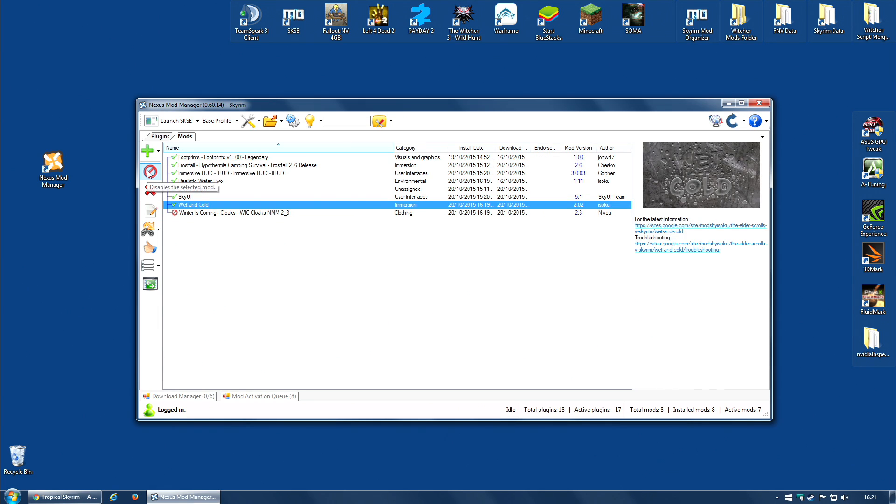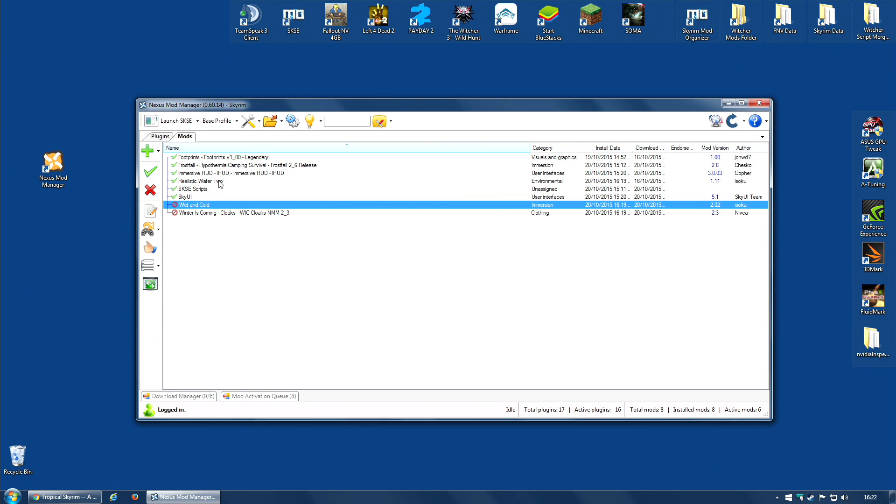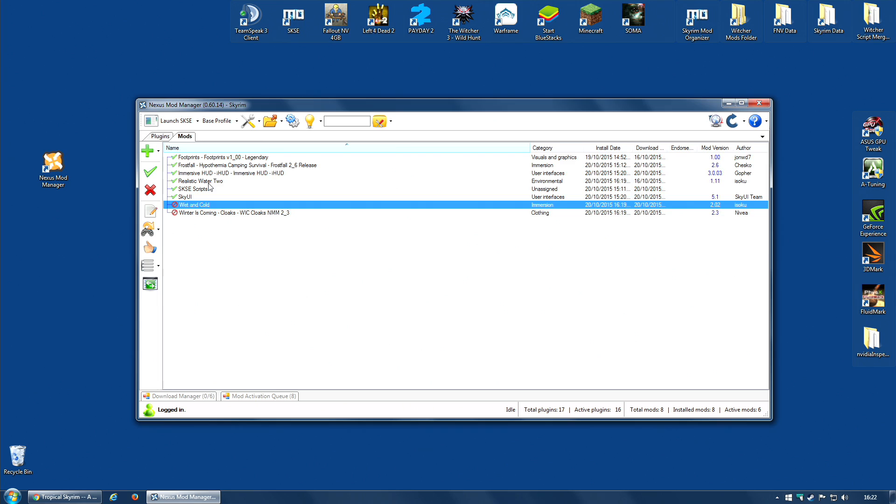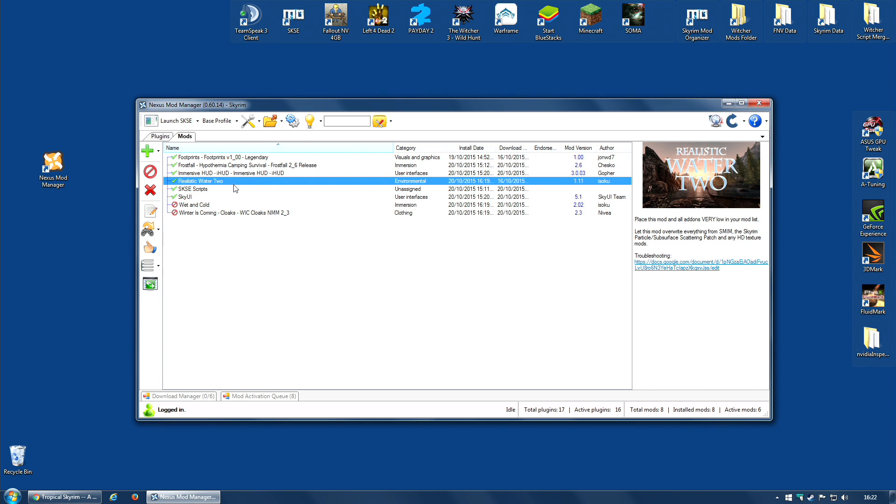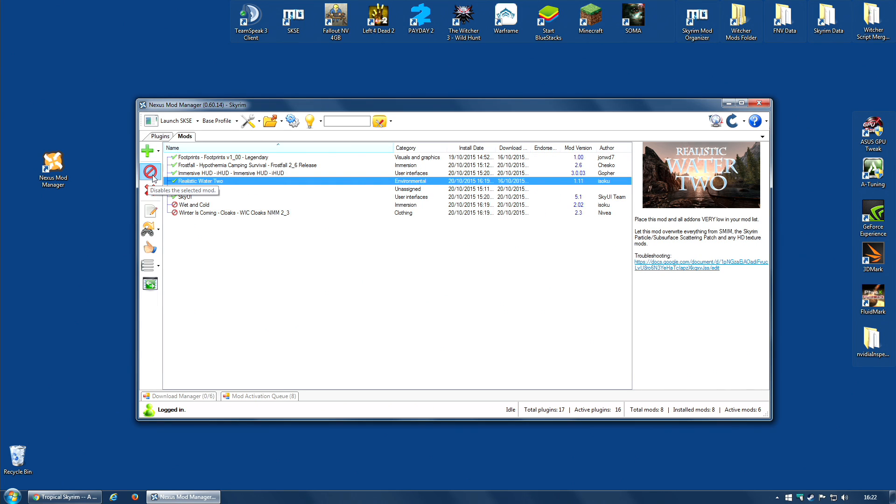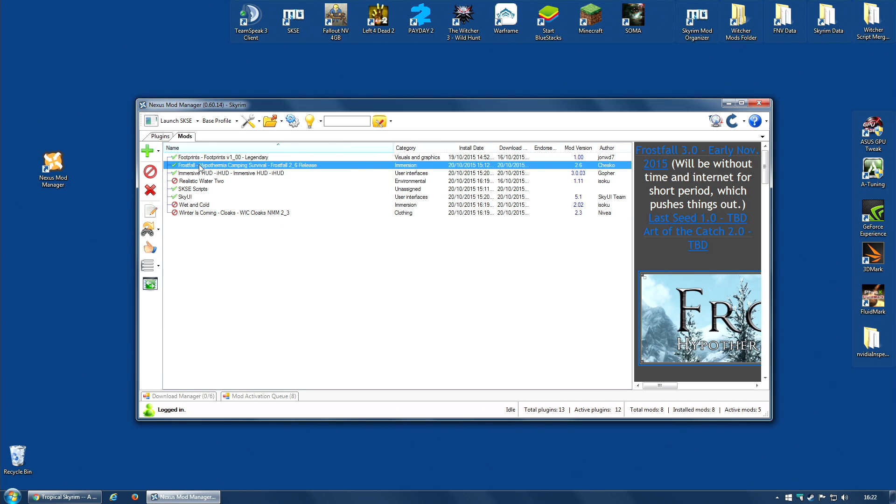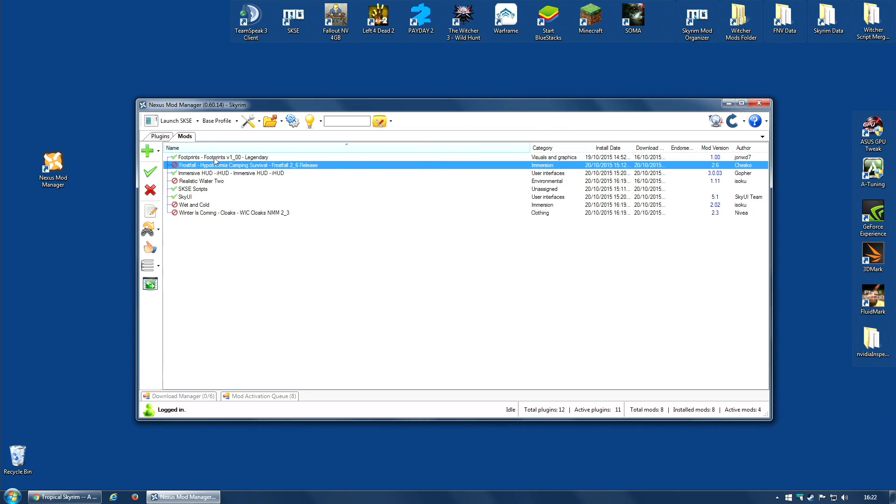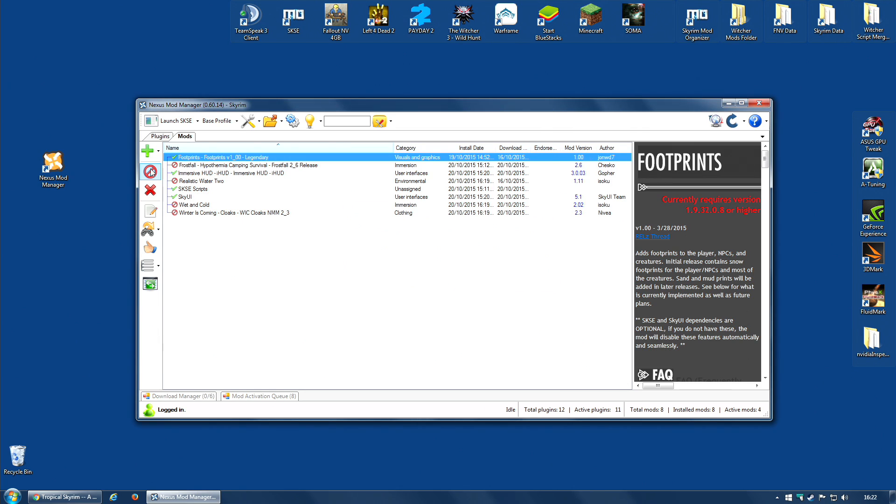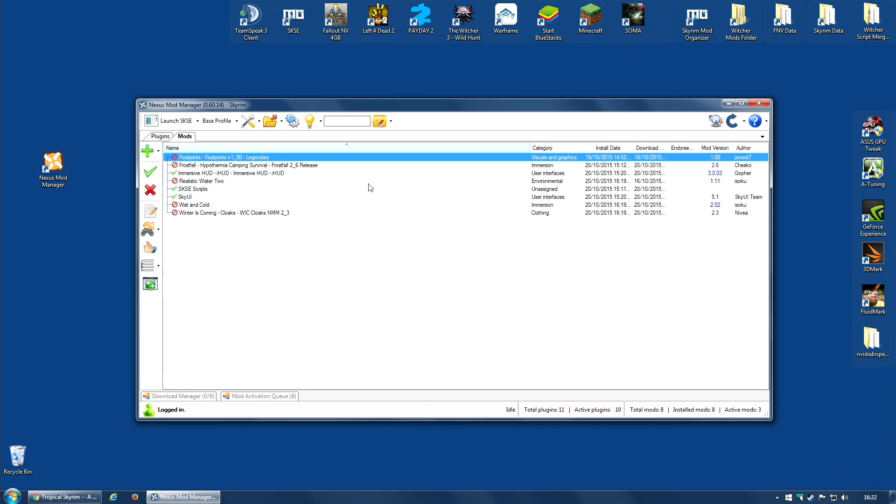I don't want wet or cold either. I might need realistic water too for my tropical profile, but not for my base, so I'm going to disable that. I'm going to disable frostfall, and I'm going to disable footprints.